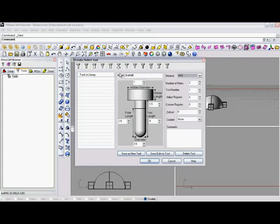Just for now, we'll use a ball mill and we'll keep the default name here. If we did want to change it, you can enter in anything you'd like. Our flute length, we'll set that to simply two inches and we'll make our diameter a quarter of an inch.